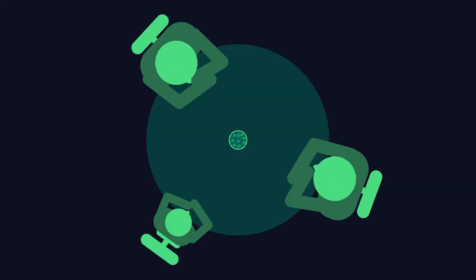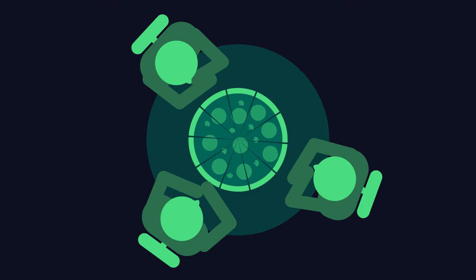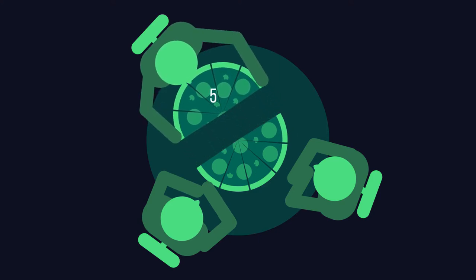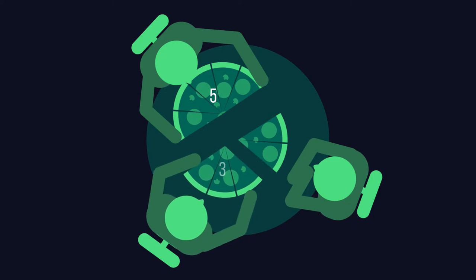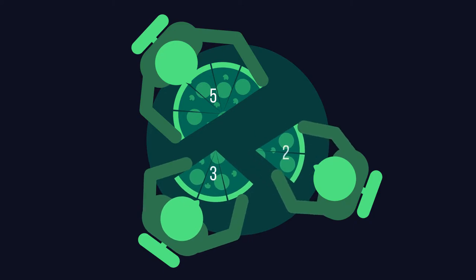You and two friends order a pizza, and it's been cut into ten equal slices. One of your friends grabs five slices, the other grabs three slices, and you're left with two slices.